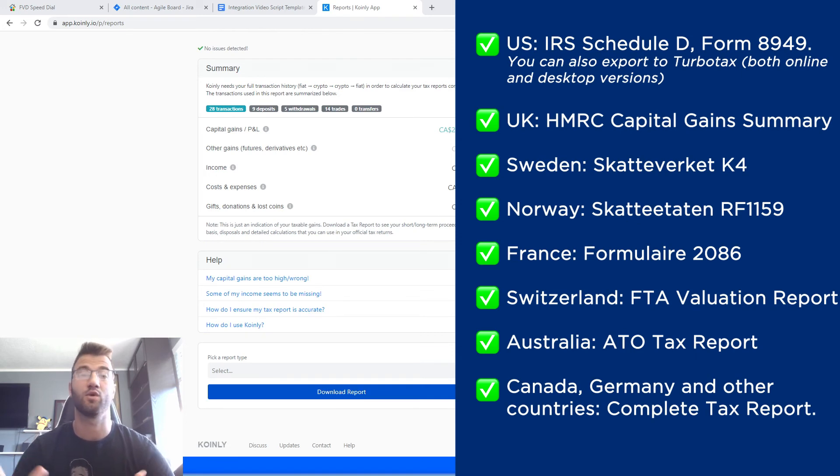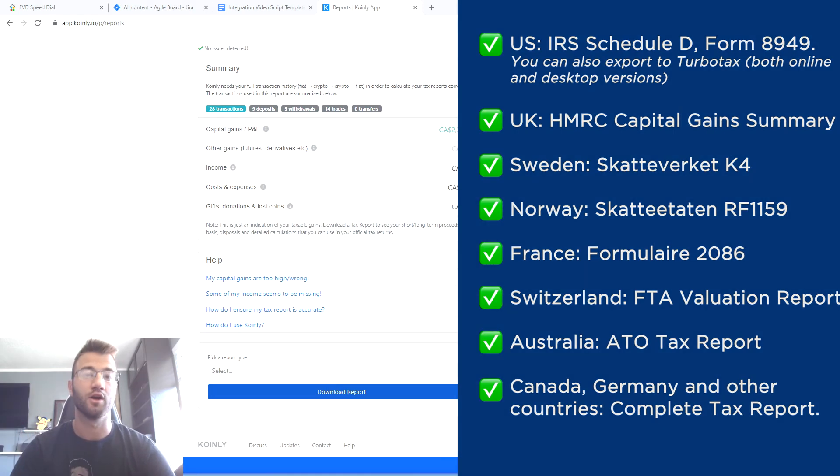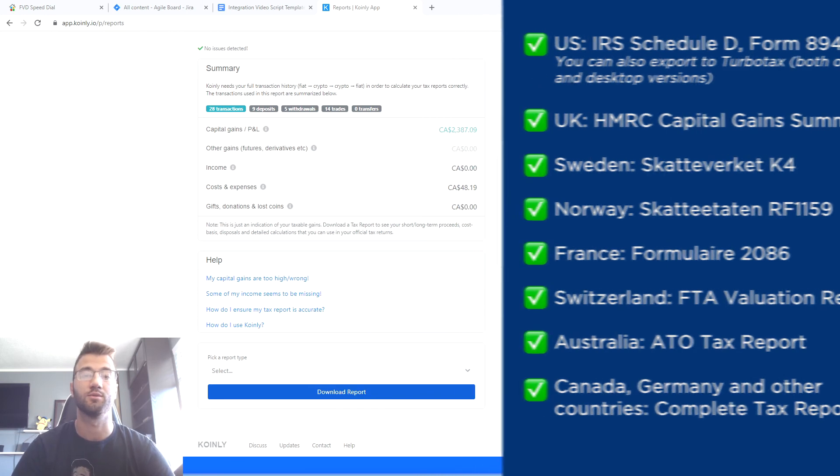And then lastly, what I always mention is check your country's rules and regulation in regards to software that helps you with your taxes because it might be deductible.